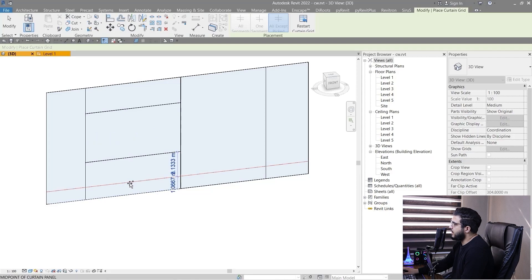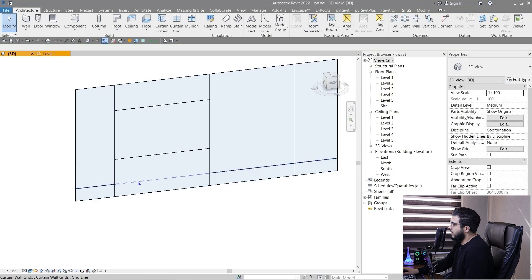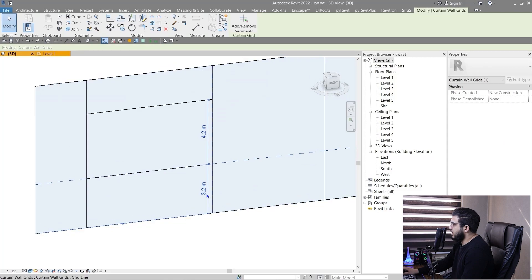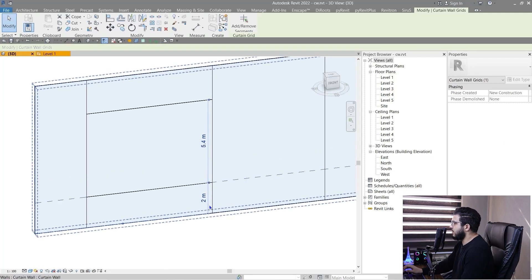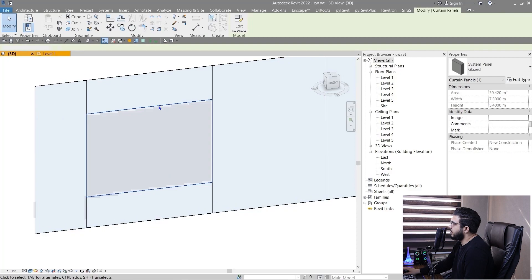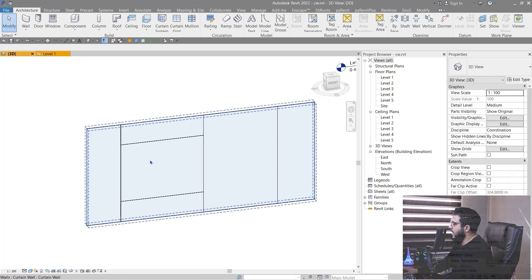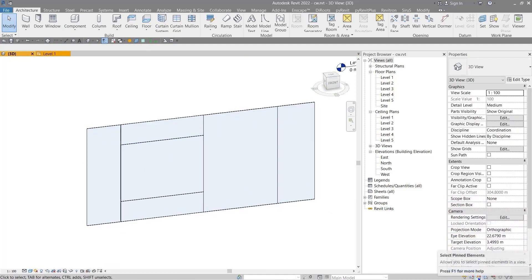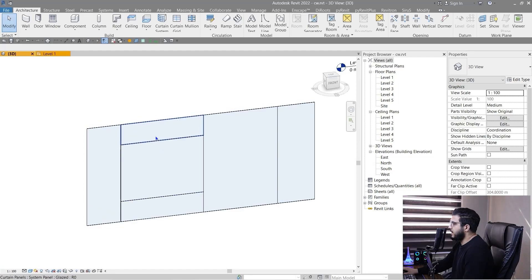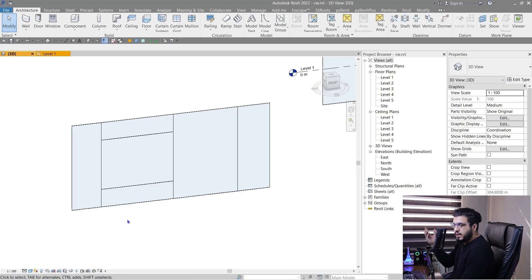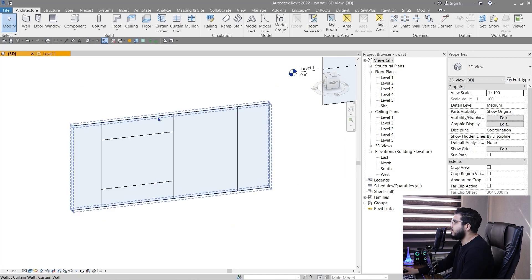You can specify which intersections to include or exclude. Select a grid and change the placement — for example, two meters spacing. The tip here is: if you want to select your grids and panels, make sure to activate 'Select Pinned Elements,' and you need to press Tab to switch between different selections of your curtain wall elements. After placing your grids, you can place mullions on them.